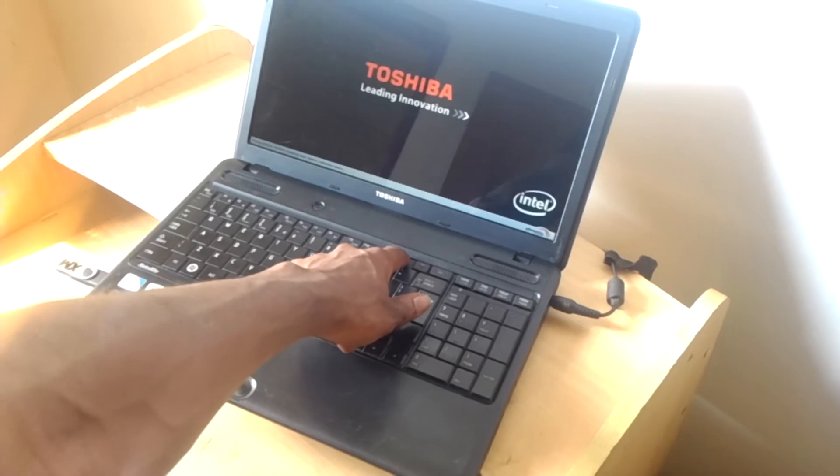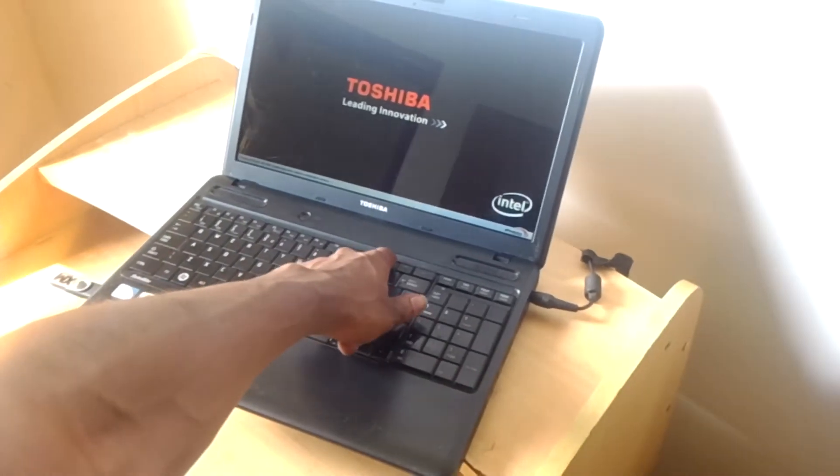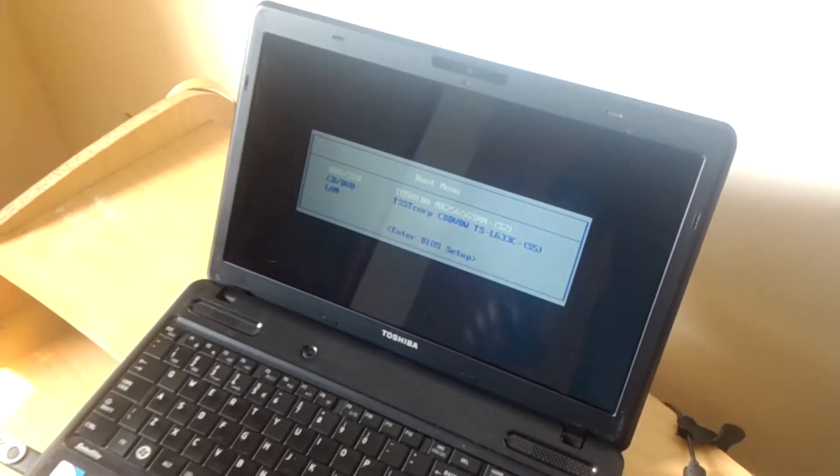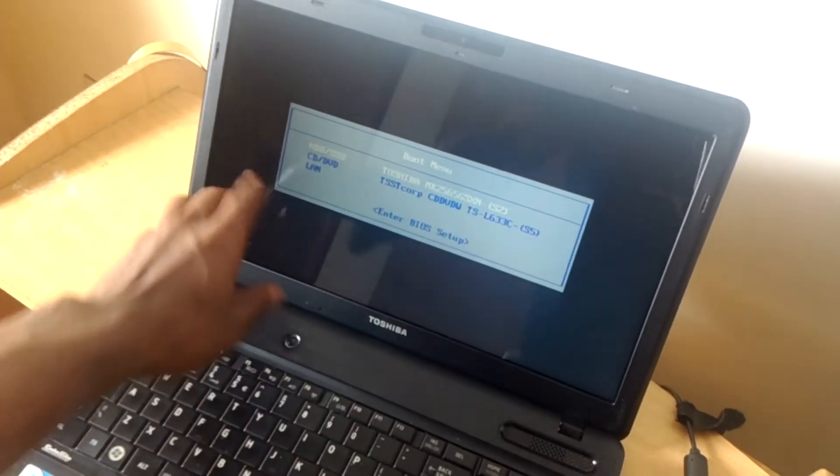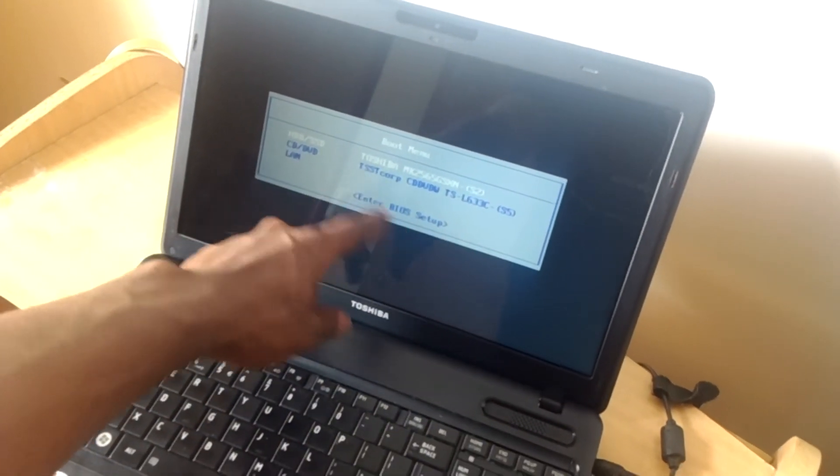So I'm going to power on the computer and I'll click on F12. So when you click on F12 it will bring you to this boot menu and we don't have the USB boot options.